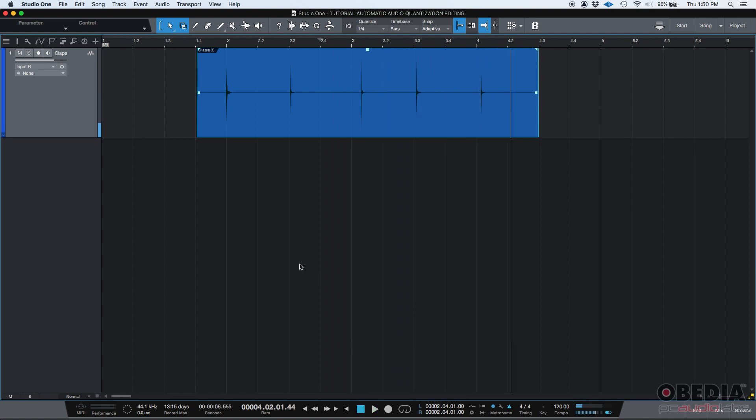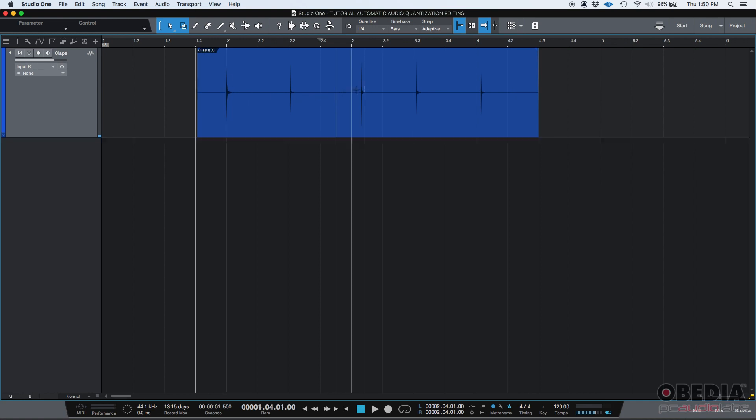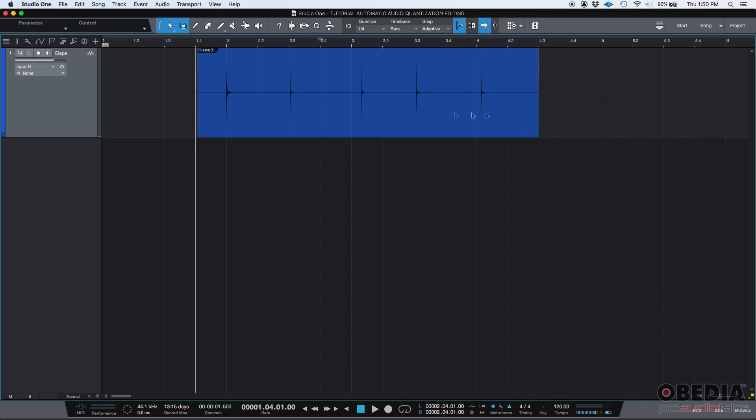Yeah, so it's pretty obvious, right? The third, fourth, and fifth, those claps were pretty off, so we need to fix that.